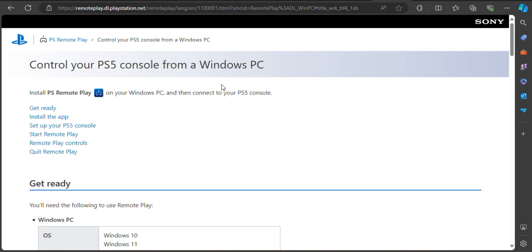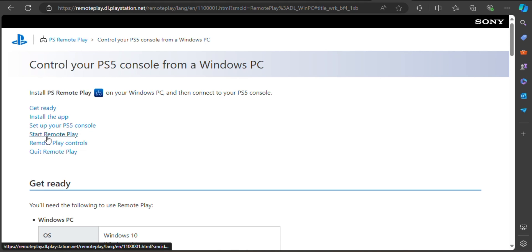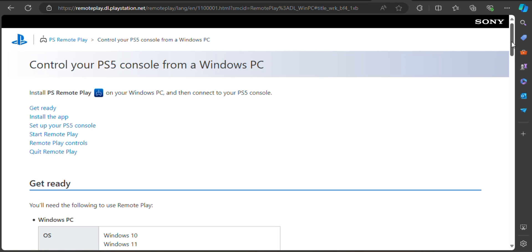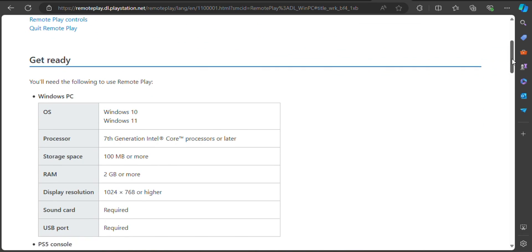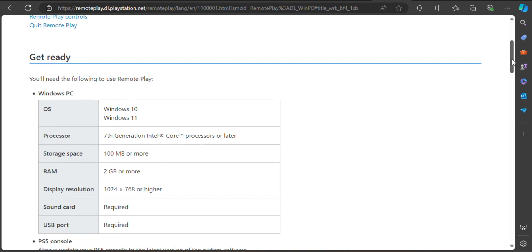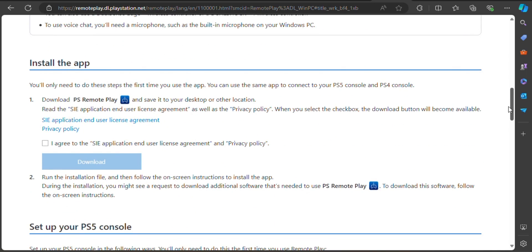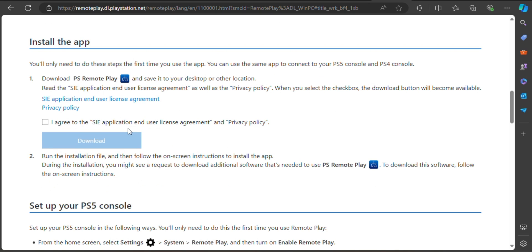Now that we are already familiar with the policies, terms, and conditions of PS Remote Play on PC, let us proceed to the 'Install the App' label. Under the policy given, check the box beside 'I agree to the SIE Application and User License Agreement and Privacy Policy.' Make sure to follow these steps the first time you use the app.